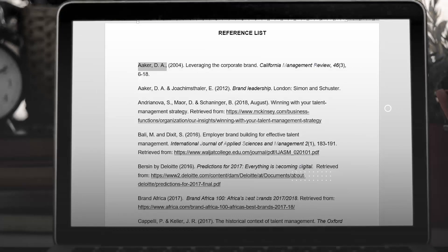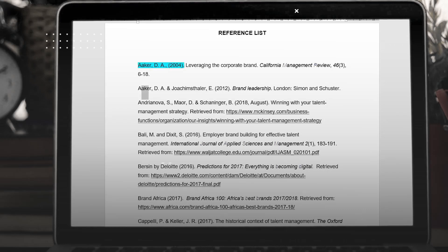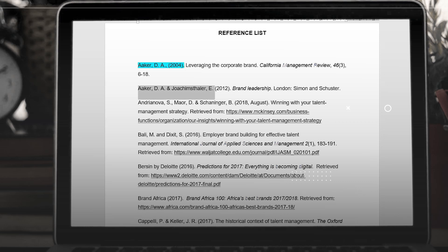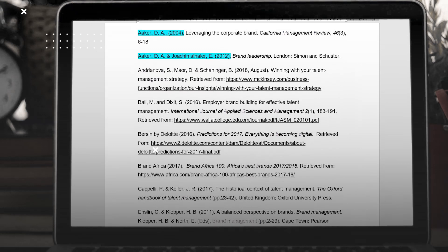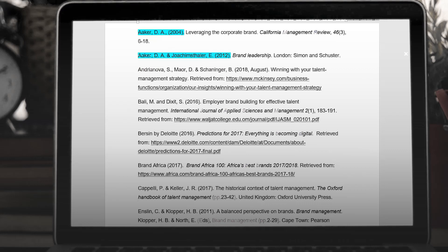Referencing is done to acknowledge or credit authors or sources that you consulted in your written work. Through referencing, anyone can locate the sources you consulted at the end of the written work, as well as within the text you have written.